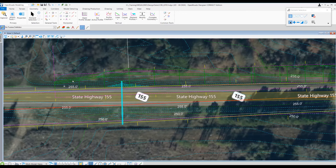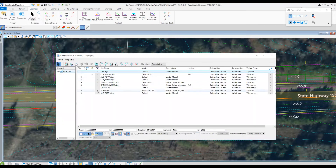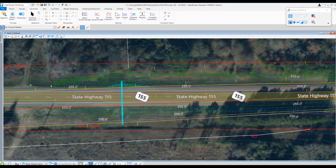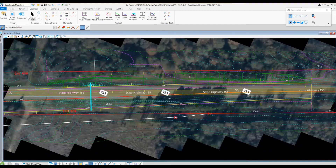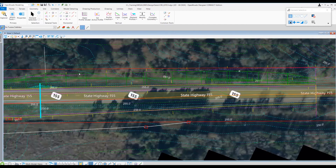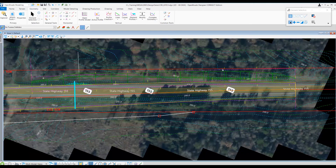Let's go ahead and see if the ditch footprint is within the existing right of way, because we also need to make sure to check that. It looks like it is — awesome. So I don't need to make any future updates.